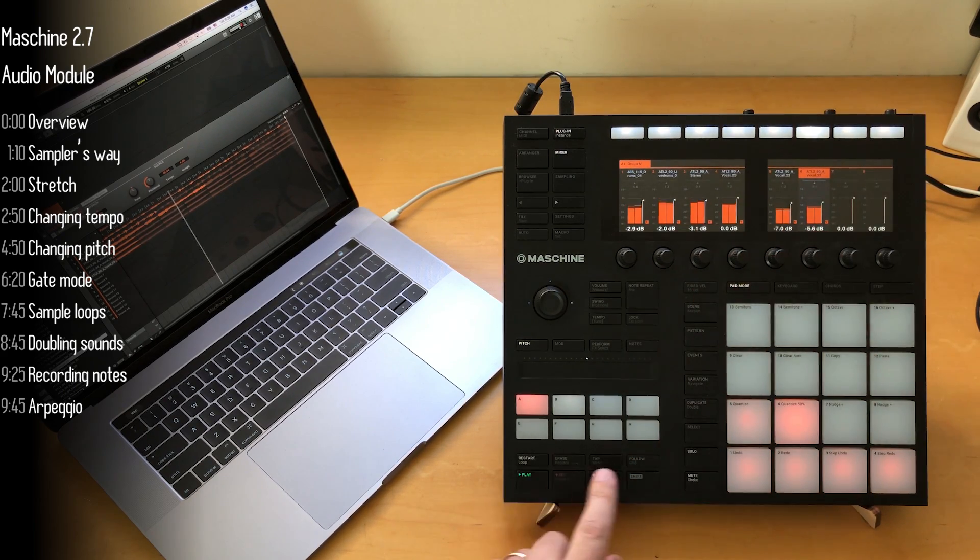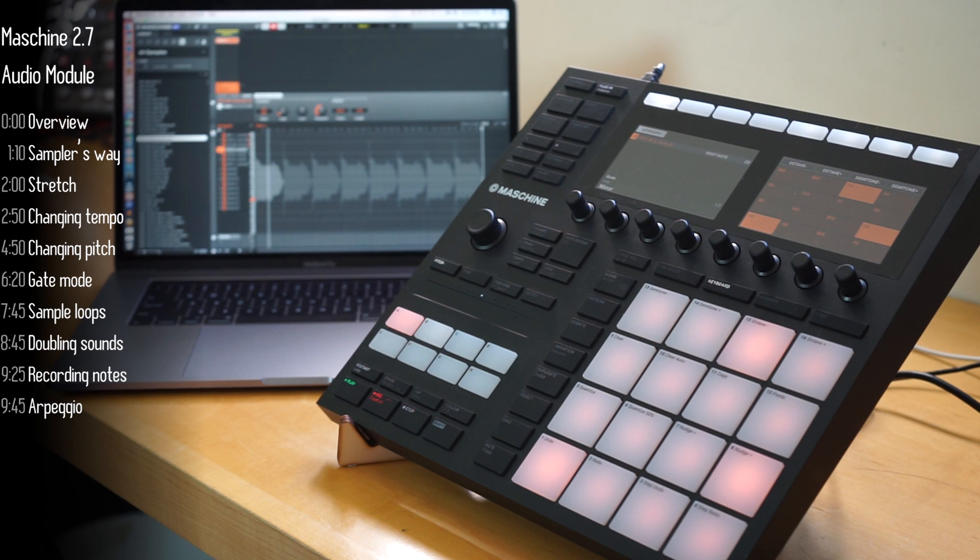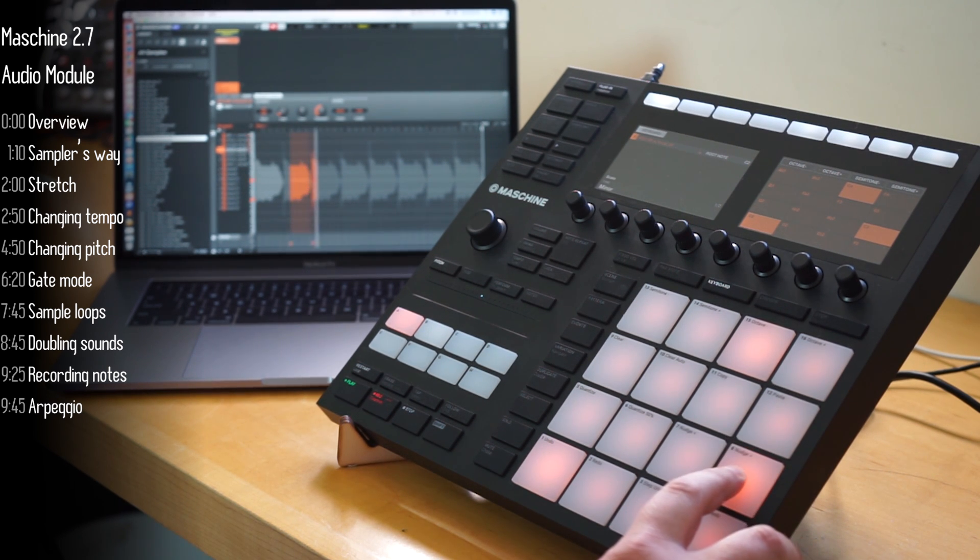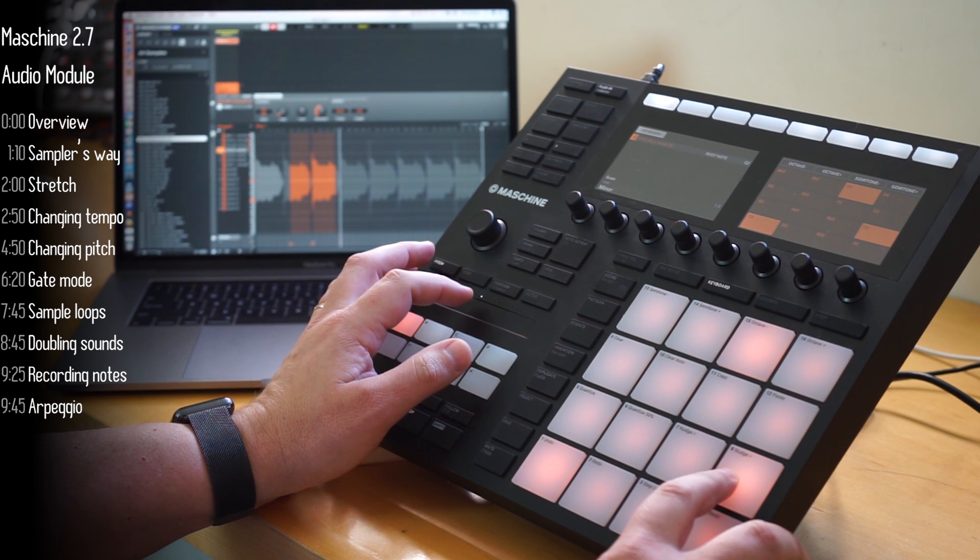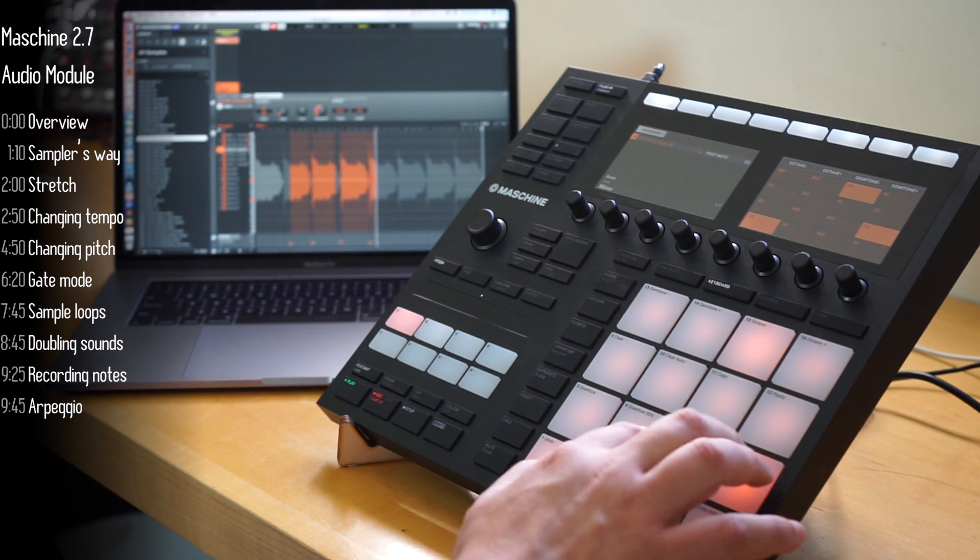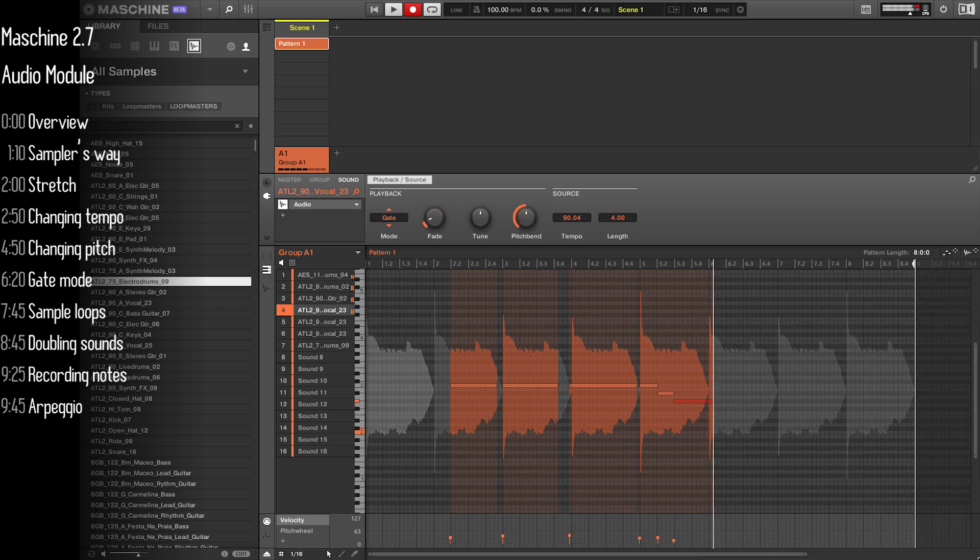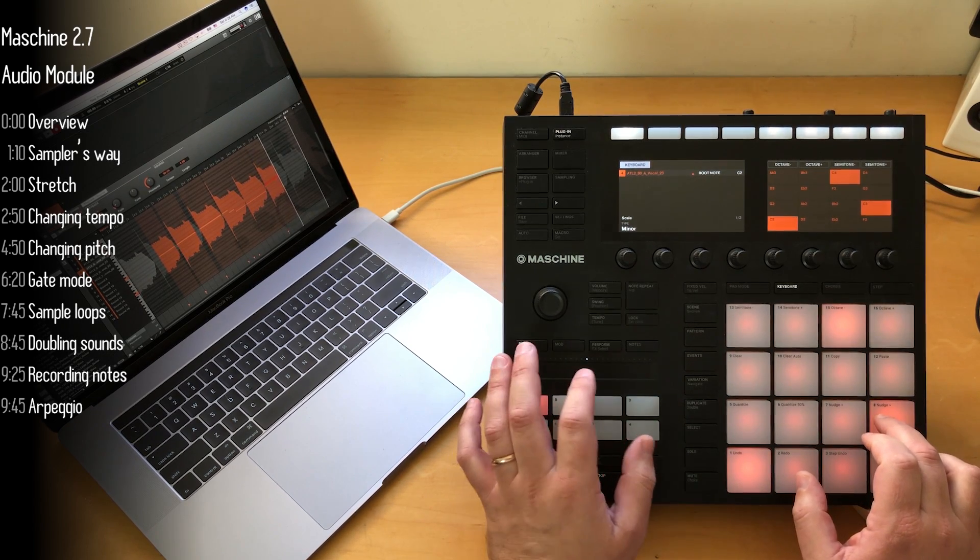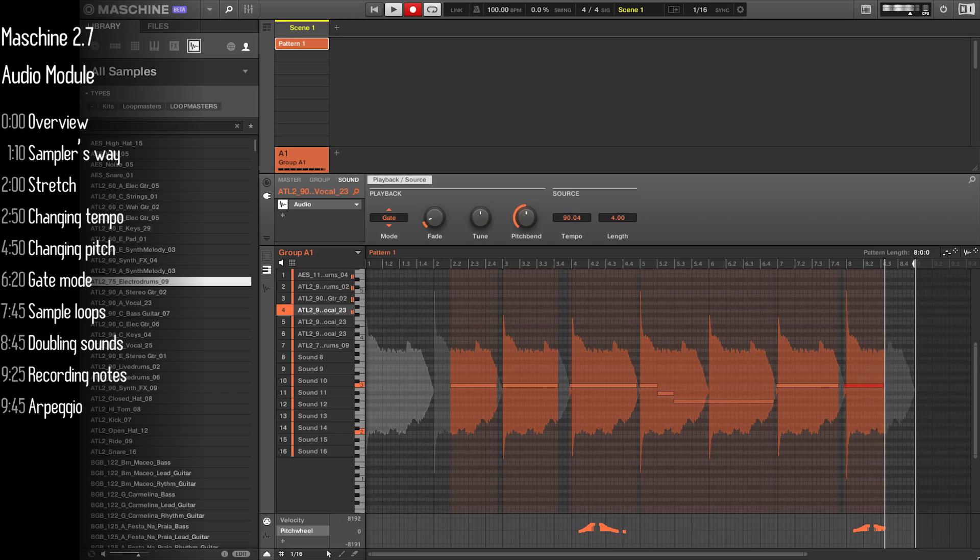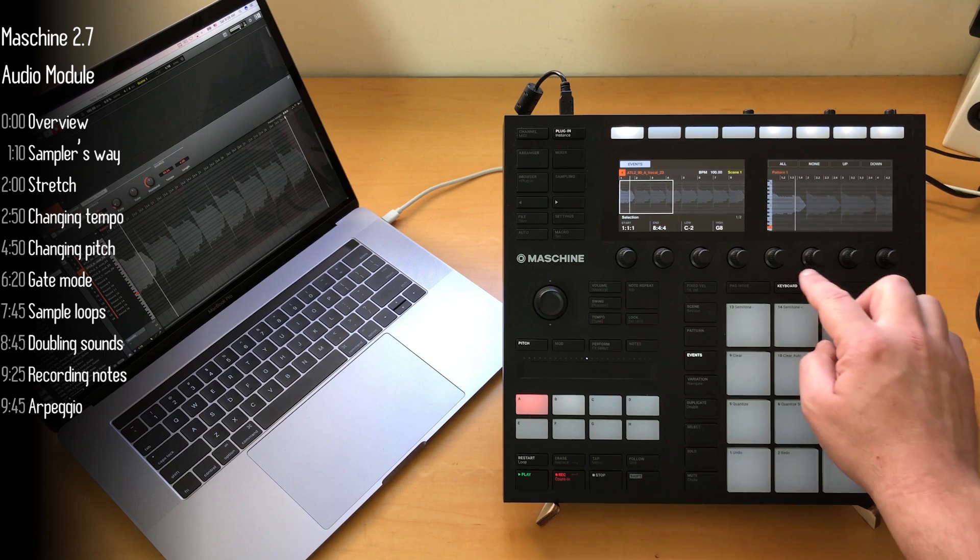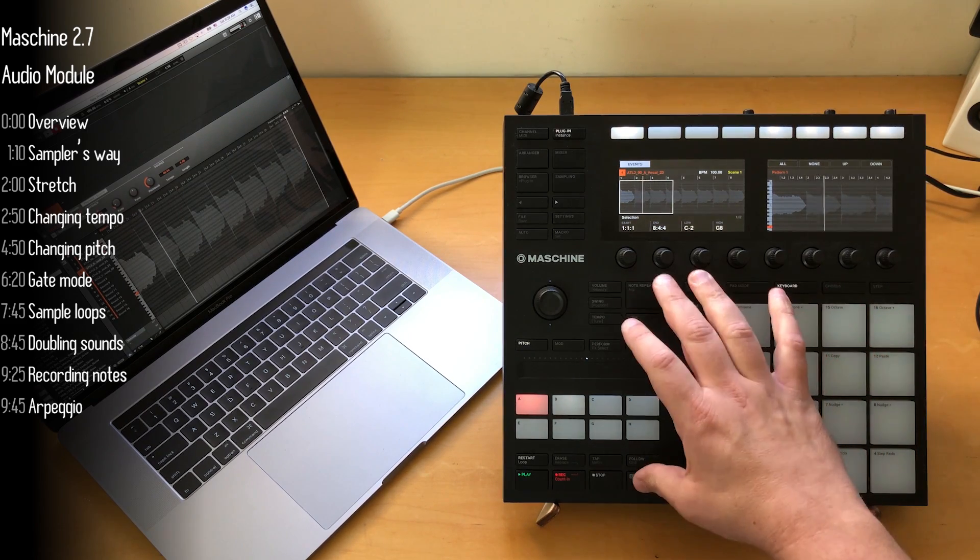Now if I hit record, notice how the notes are overlaid on the screen and are colored when I'm playing something and gray when I'm not. Okay, last bit of monkey business. Let's record some arpeggiated notes.